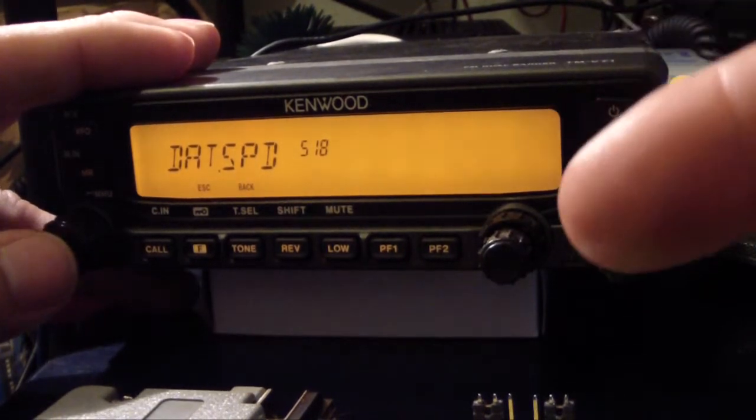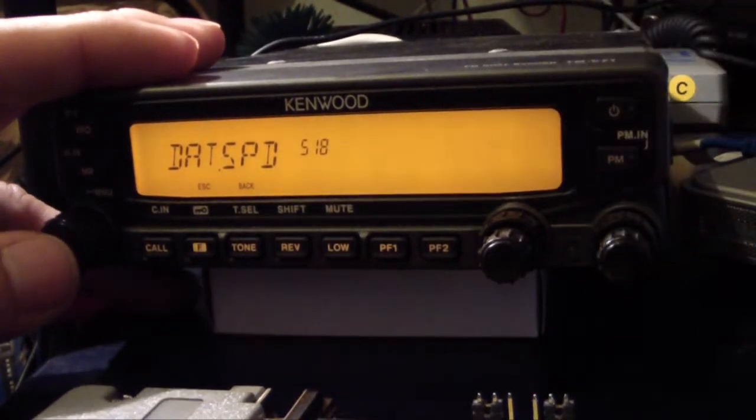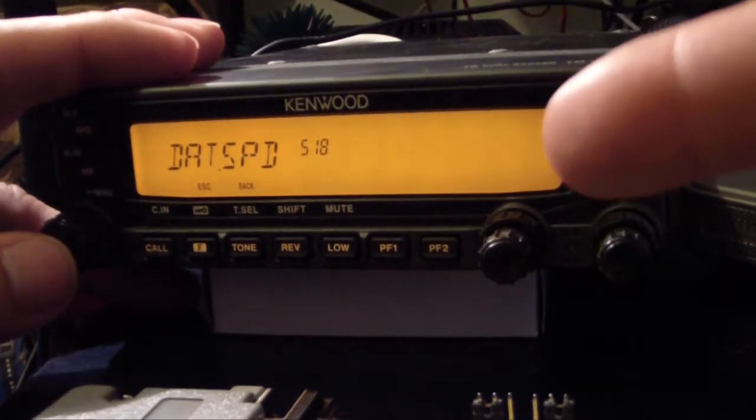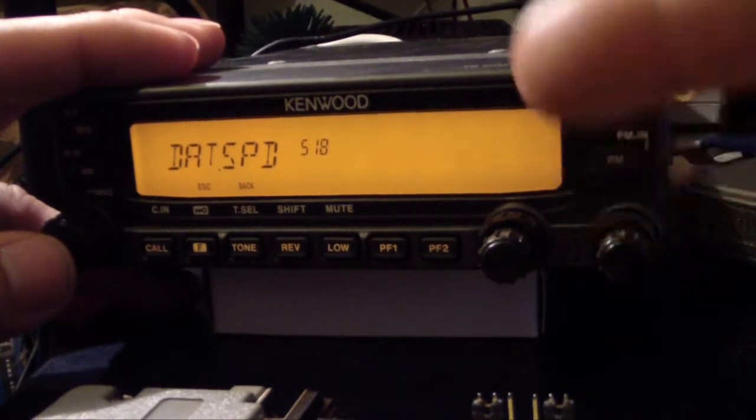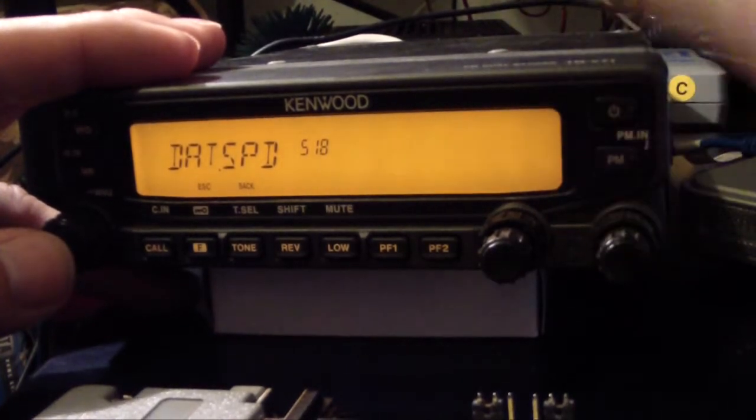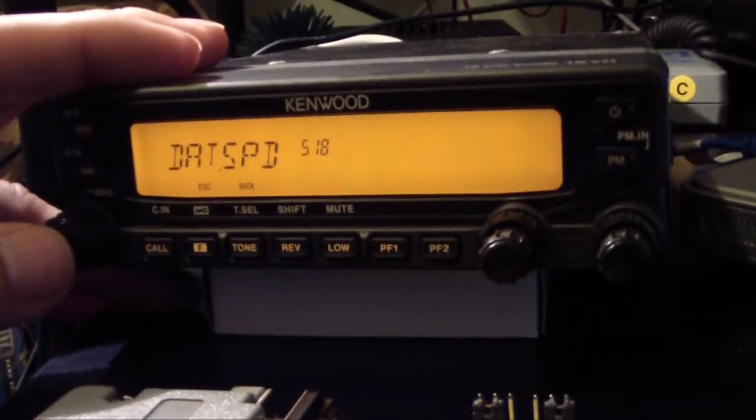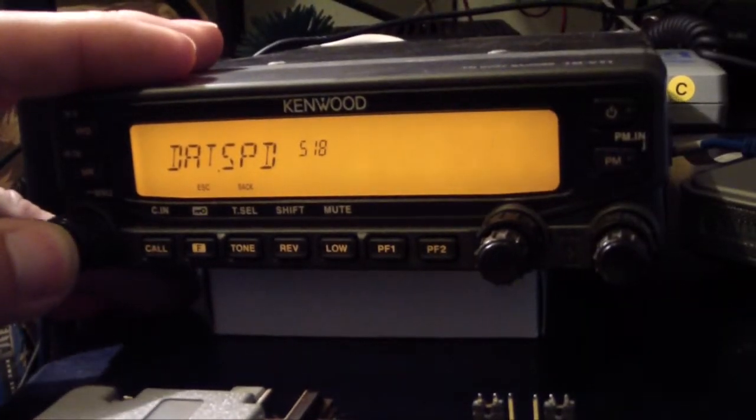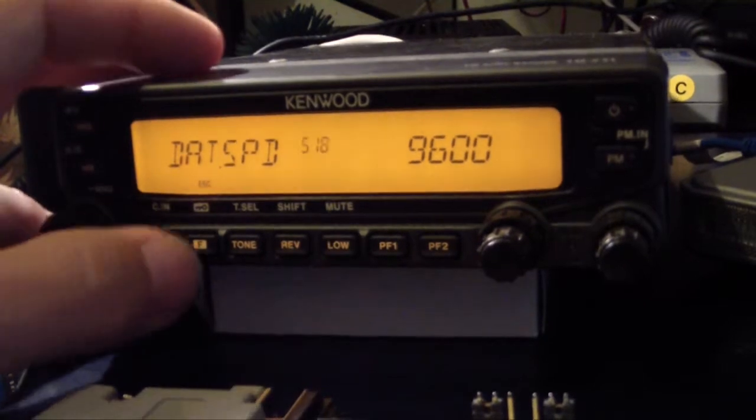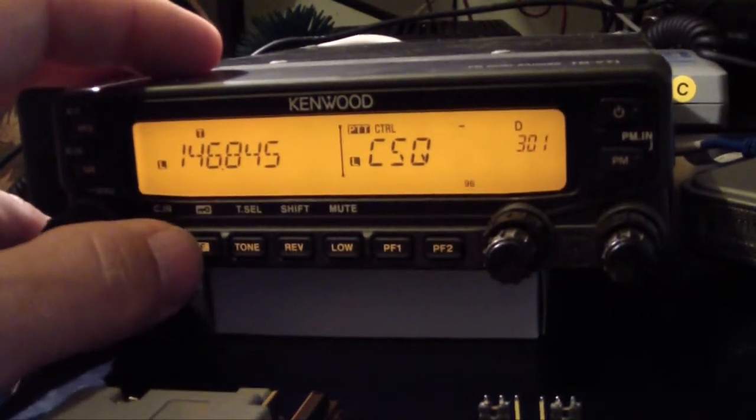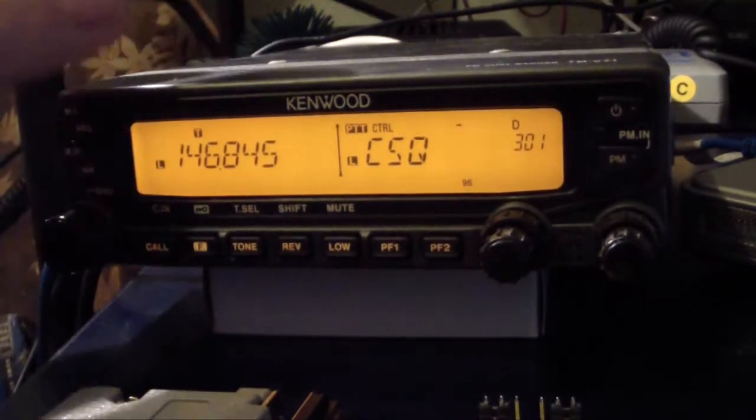The other good thing about the Kenwoods, your software for programming the radios is free, if you didn't know that. So a big up for Kenwood there. Anyway, alright, we're going to escape out of that.